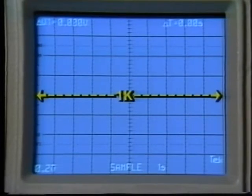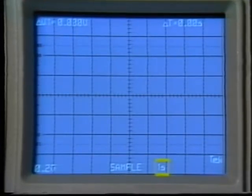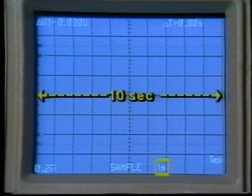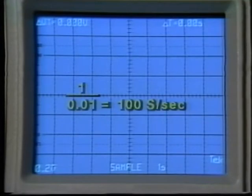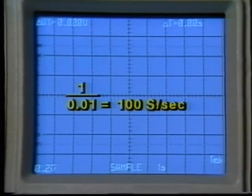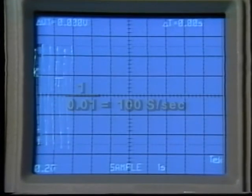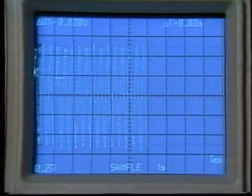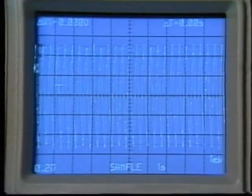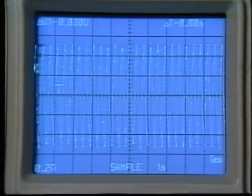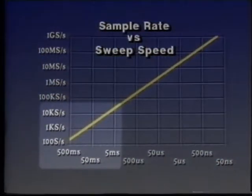Assuming a DSO has a 1000-point record and the time base is set to one second per division, the full screen equals 10 seconds. Ten seconds divided by 1000 points equals 0.01 seconds between sample points, giving an actual sample rate of 100 samples per second. This sample rate would be the same whether the DSO is specified as a 20 mega-samples-per-second scope or a 100 mega-samples-per-second scope — 100 samples per second is significantly lower than either specification.